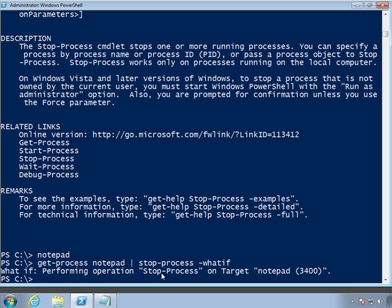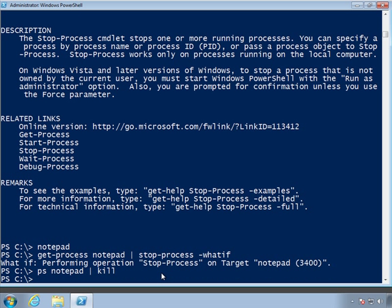So let's go ahead and do it for real. This time I'm going to use the aliases, PS for get-process and kill is the alias for stop-process. And there, notepad is now gone.